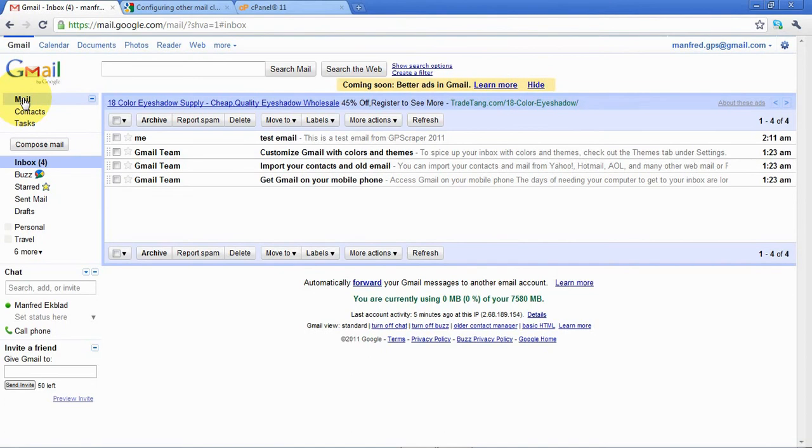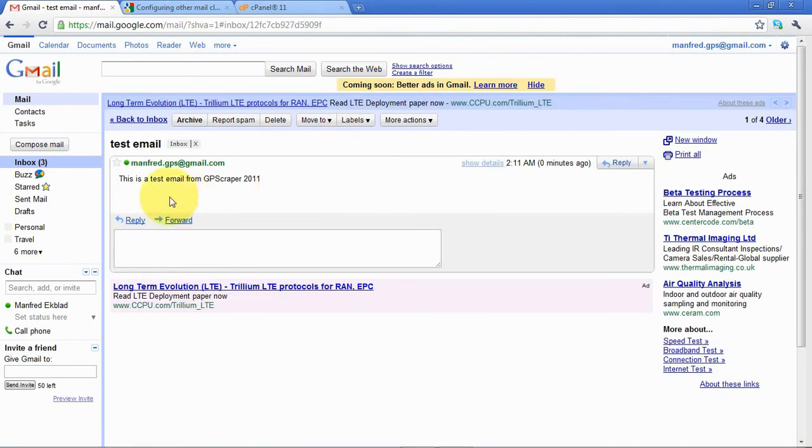Yeah, and there it shows up. Here we have test email as the subject, then in this test email it just sends this text. So that's all. All right, so now we know it works for Gmail.